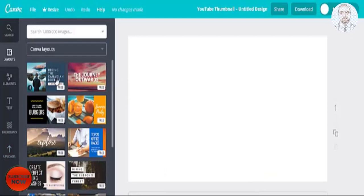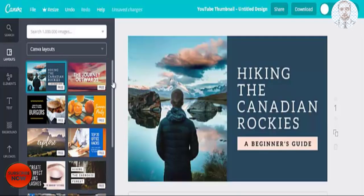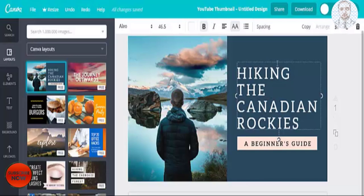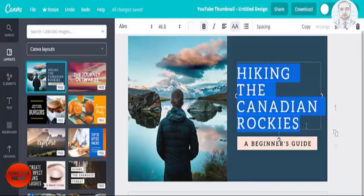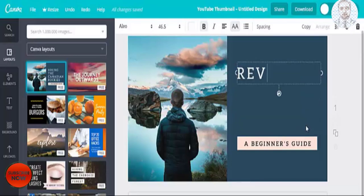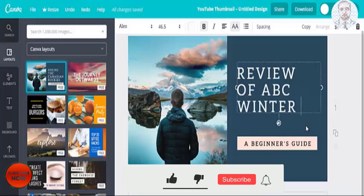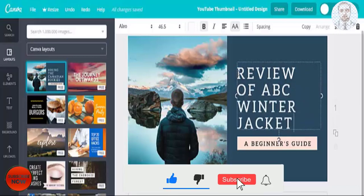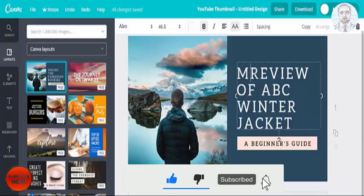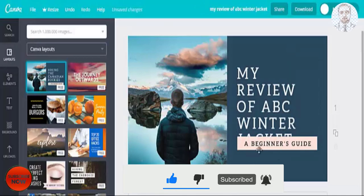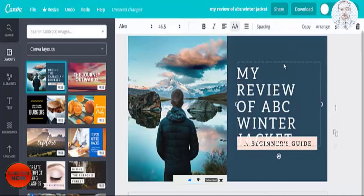Let's say you choose this one here and let's say I'm going to do a review for a winter jacket. So you could easily edit the text here — 'review of ABC winter jackets'. You can edit this text and you can move this text too.